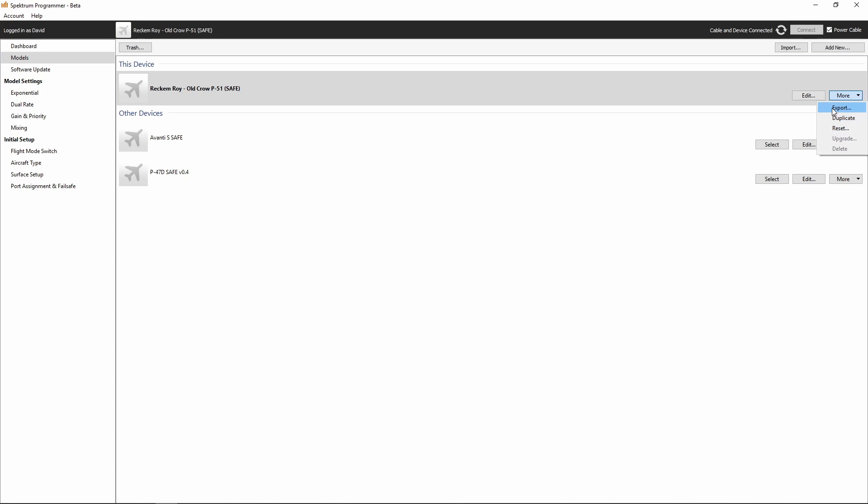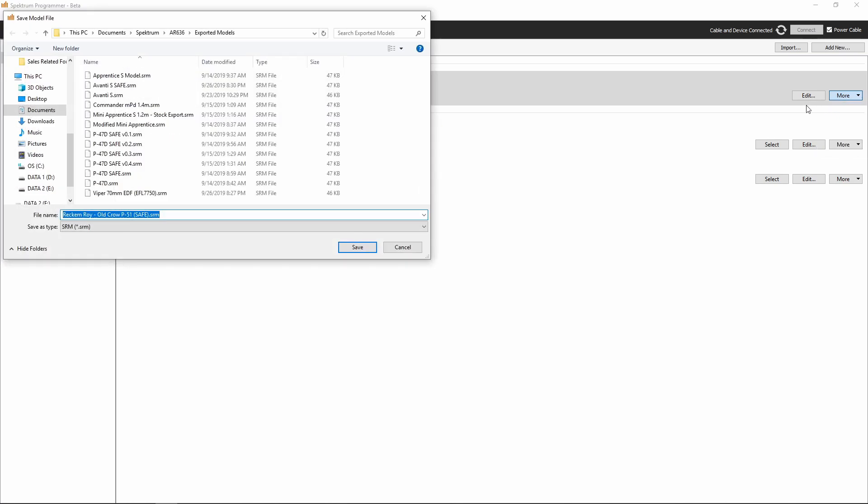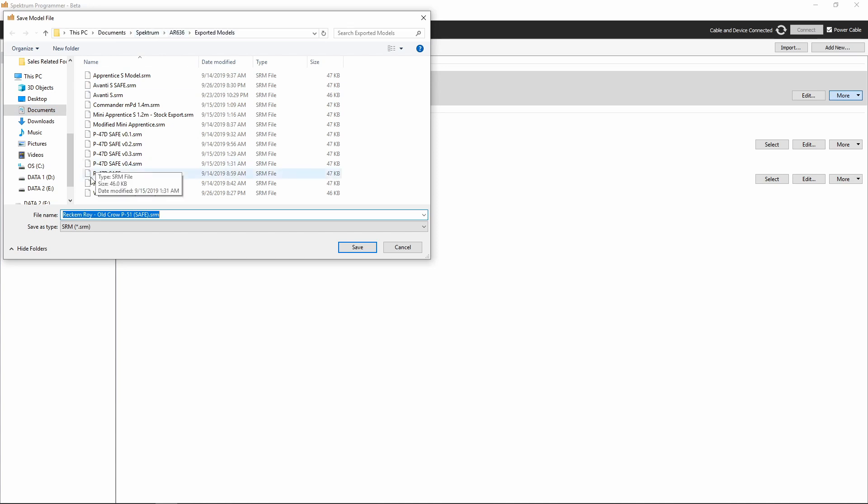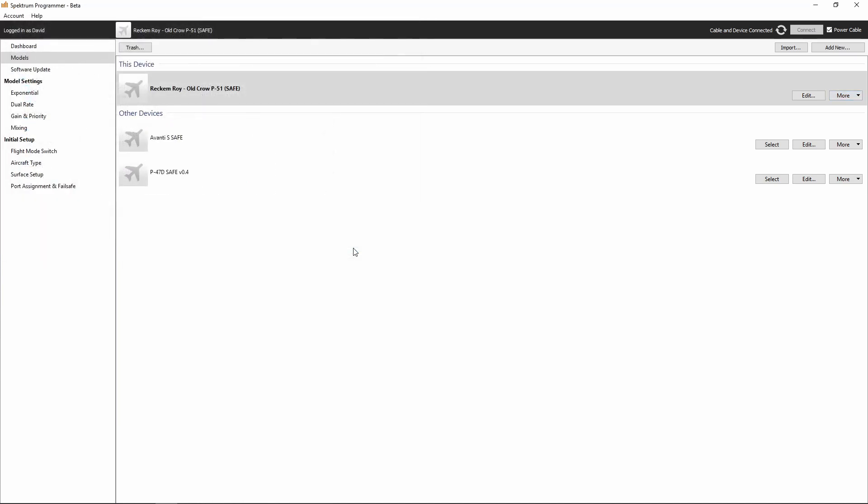What we want to do is hit the export button. Exporting allows us to save that file. We want to go to a folder that you're going to remember. I have this set up in my documents folder under another folder called Spectrum and AR636 and exported models. We're going to export this and call the file Recomroy-OldCrow-P51-with-safe.srm. SRM is the extension for Spectrum models that have been programmed using the Spectrum programmer. That's all there is to exporting the models.